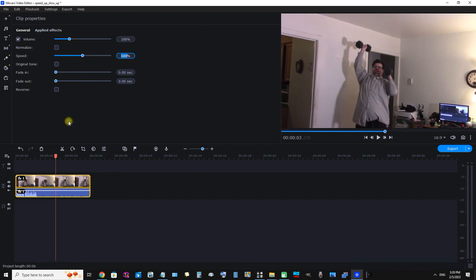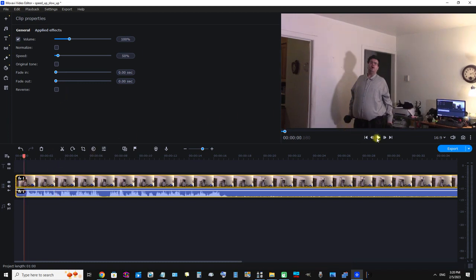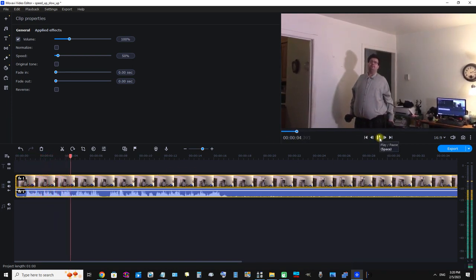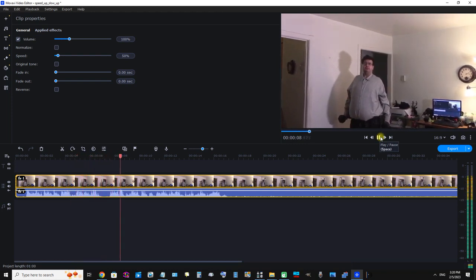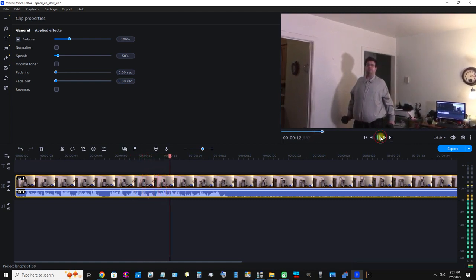To slow it down, I'm going to enter a number less than 100%. So this is about 50%. Let's watch this video. Okay, that was this video in slow motion.